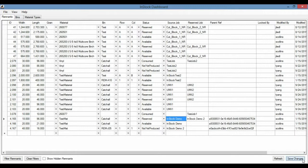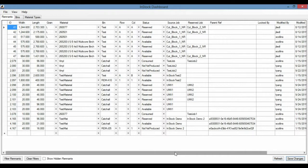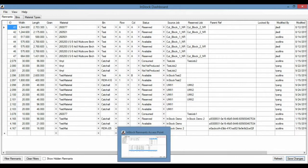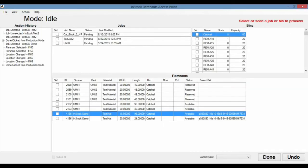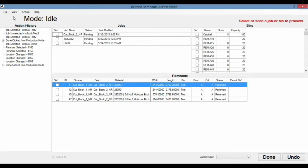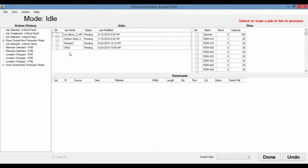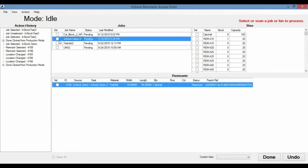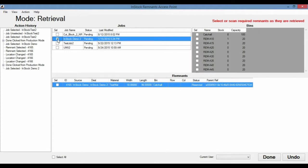And this remnant has been reserved and it's being reserved for InStock Demo 2. So we'll hit save changes since we did make some changes there. And now we'll go down to Remnants AP to see what the operator will see. So once we hit refresh, there is our new job in InStock Demo 2 and pending status. Again, we're in idle mode, so we'll click select. And you'll see here the mode did not go into production, but into retrieval.